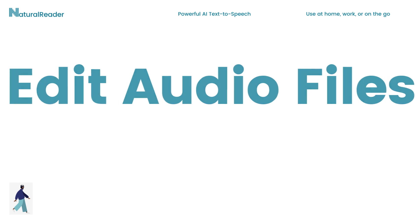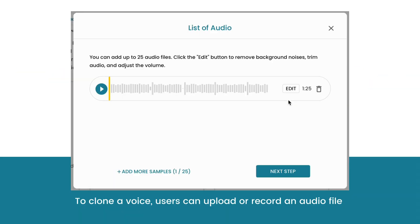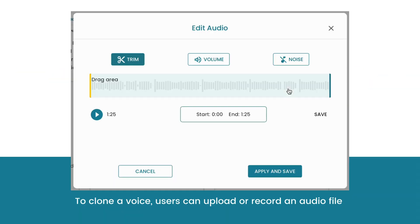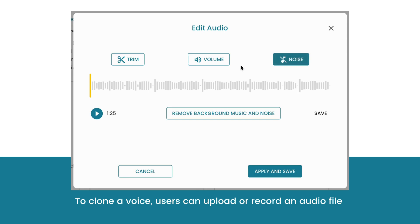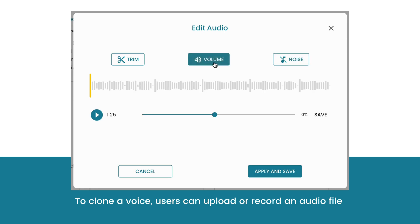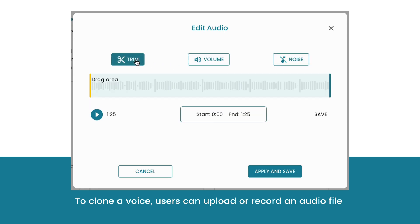Made a small mistake with your audio file? No worries. Users can edit their audio files by removing background noise, editing the volume, and trimming the audio length.